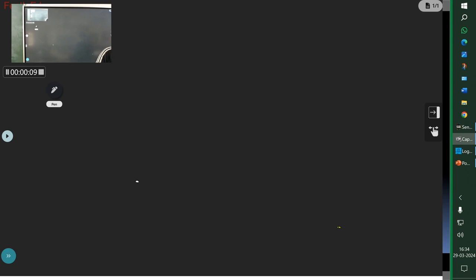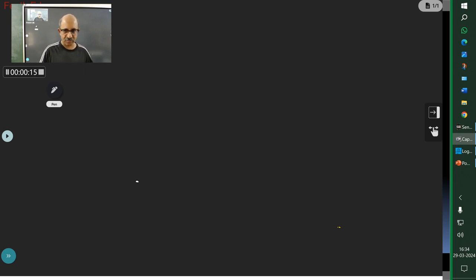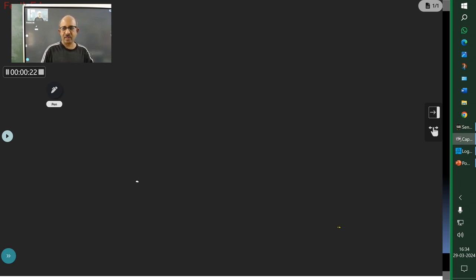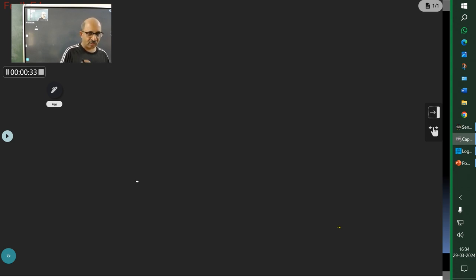In the last class, if you observed carefully, I gave you three different definitions of speed. All three were correct, but the definition where I said 'rate of change of position' — that is most appropriate, and I am sure all of you can understand.